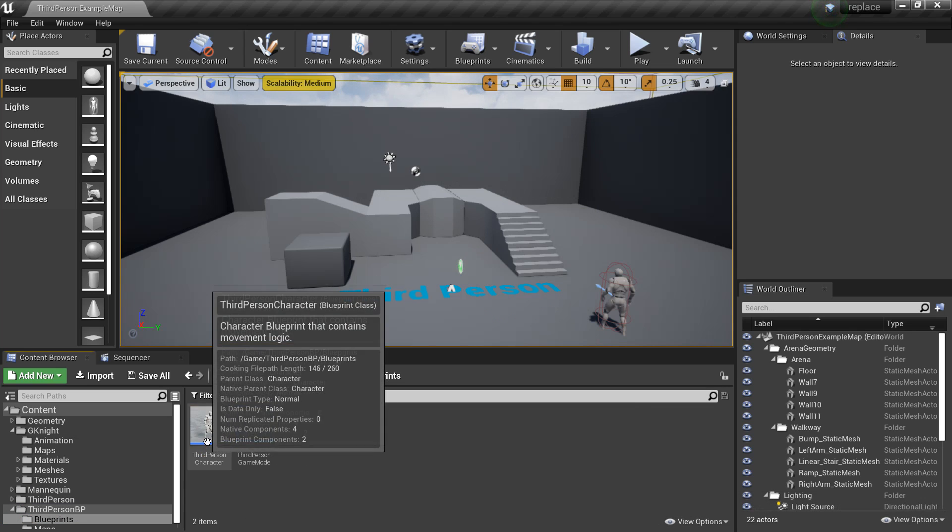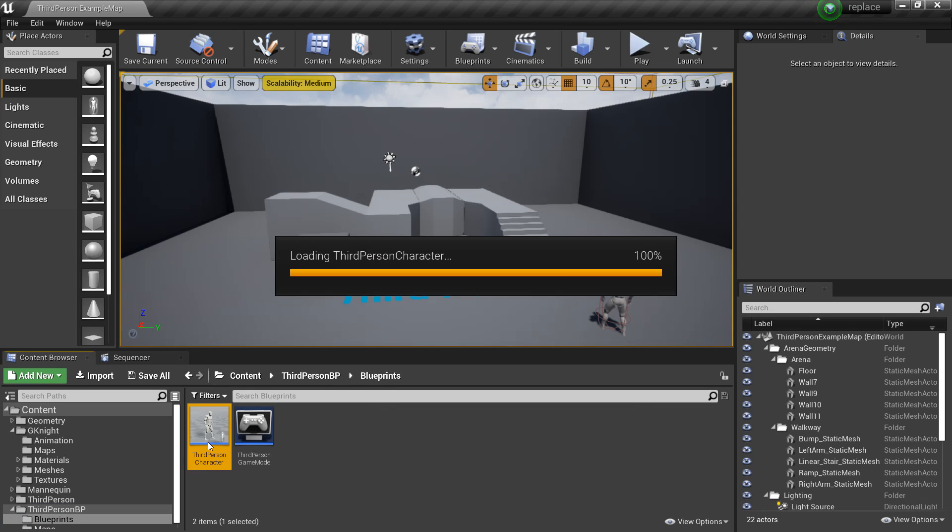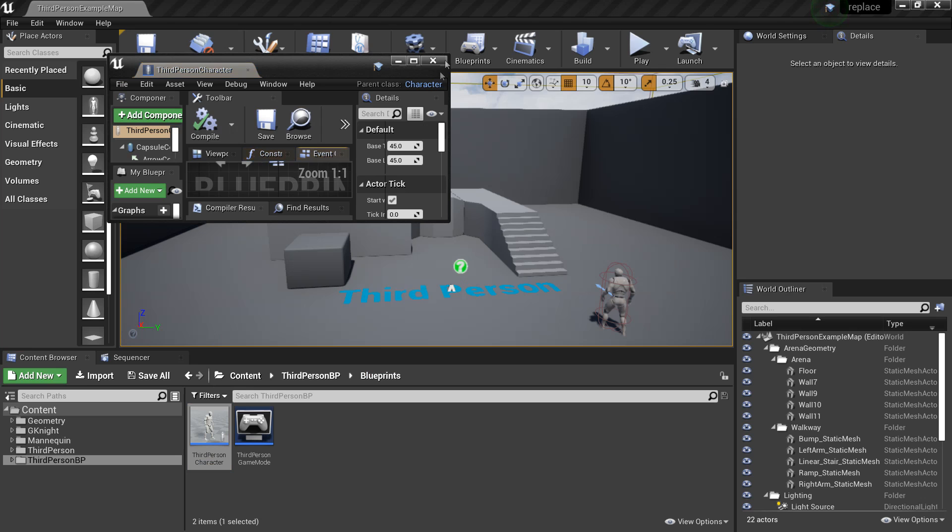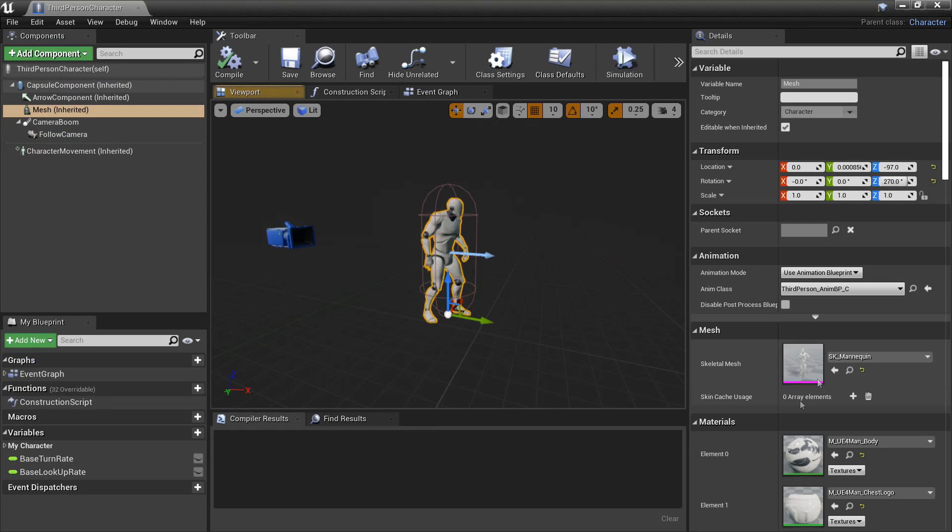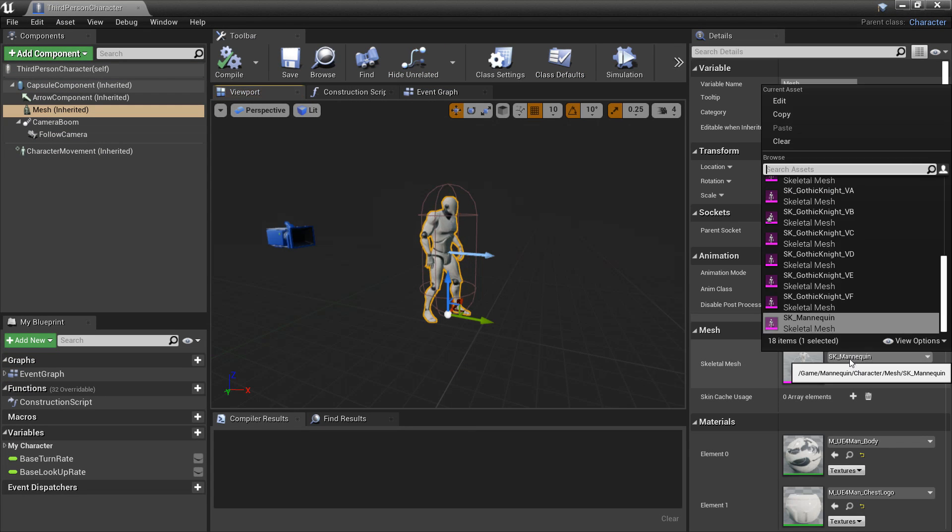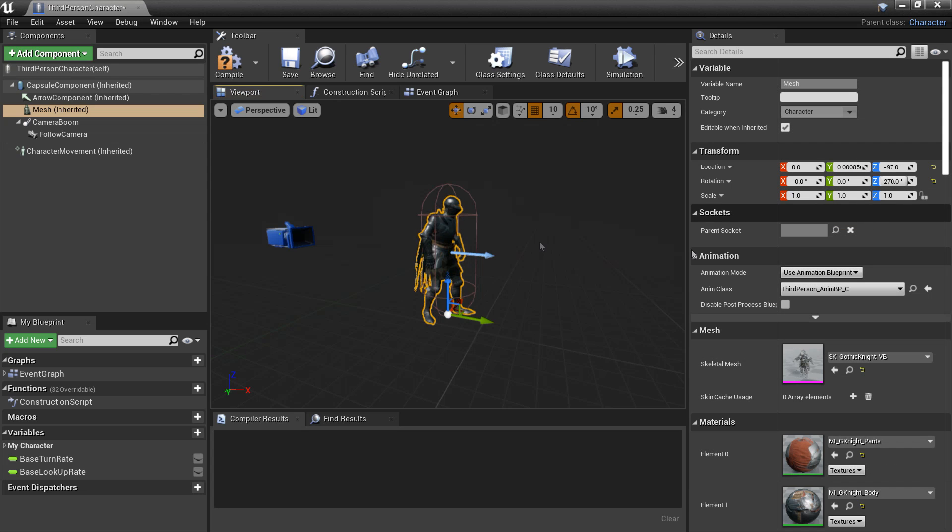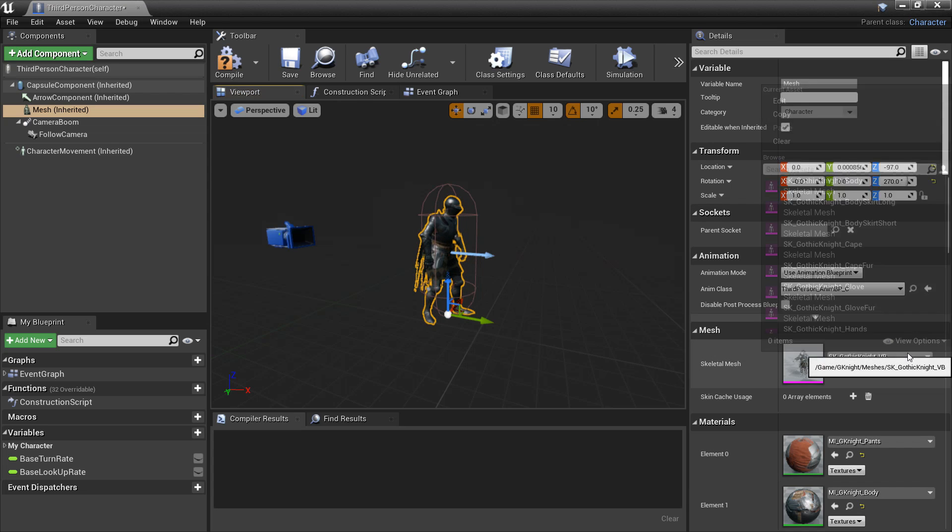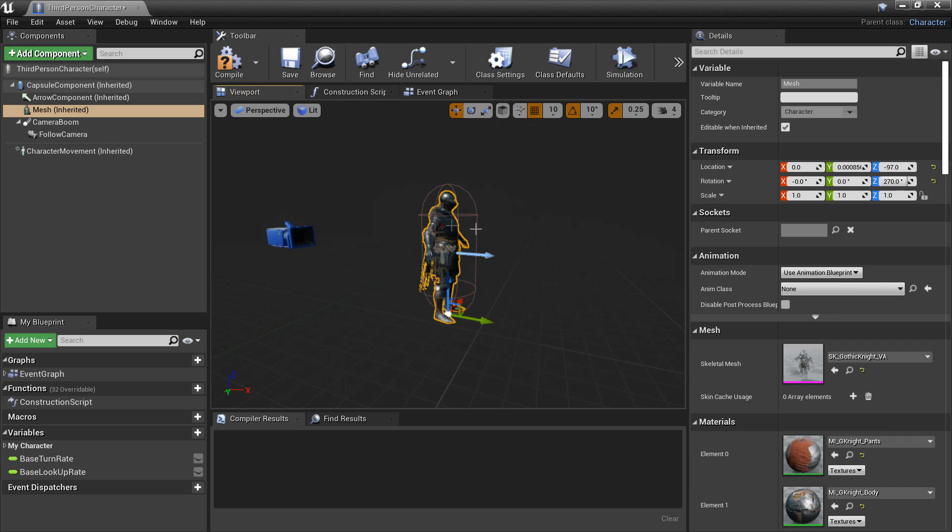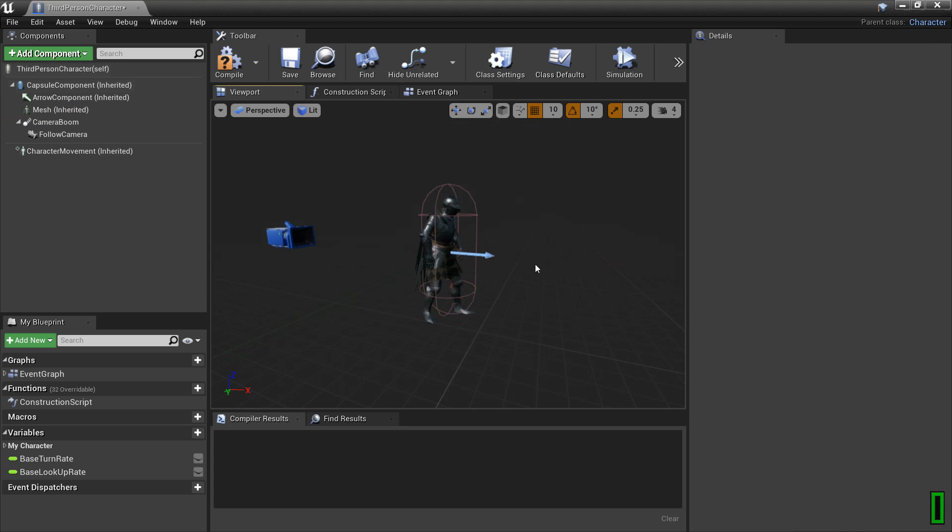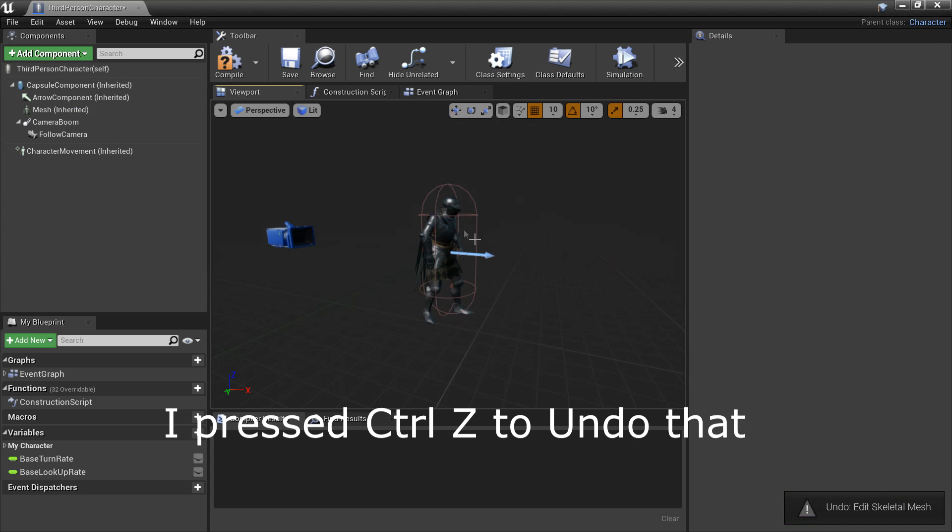So to set it up, if we go to our third person character blueprint and just open it up, we're going to head over to the viewport. And under skeletal mesh, we can now select Gothic Knight VB and it will work. But for example, if we selected another skeletal mesh, it won't work because we've not assigned its skeleton to be the UE4 mannequin one.